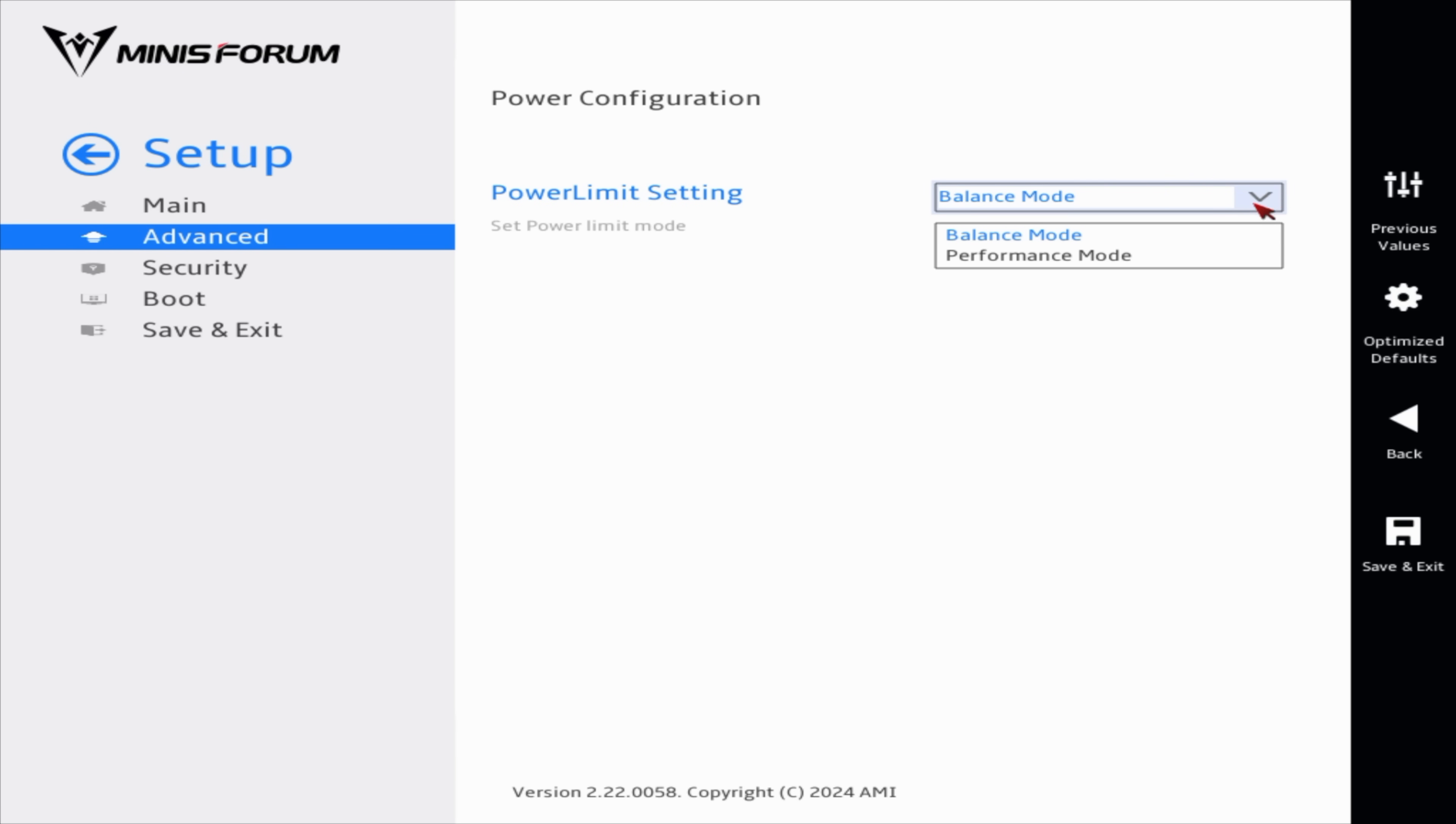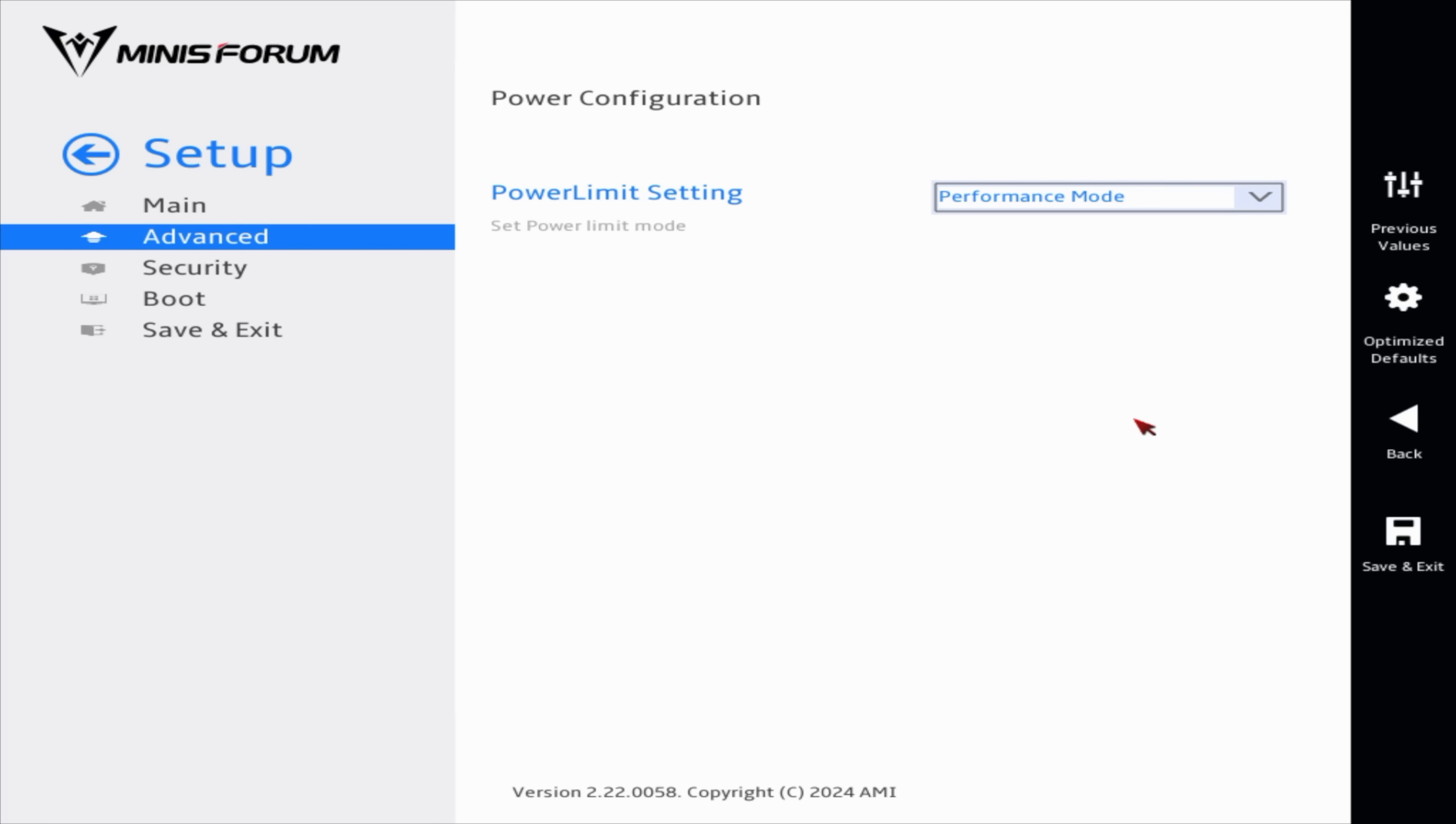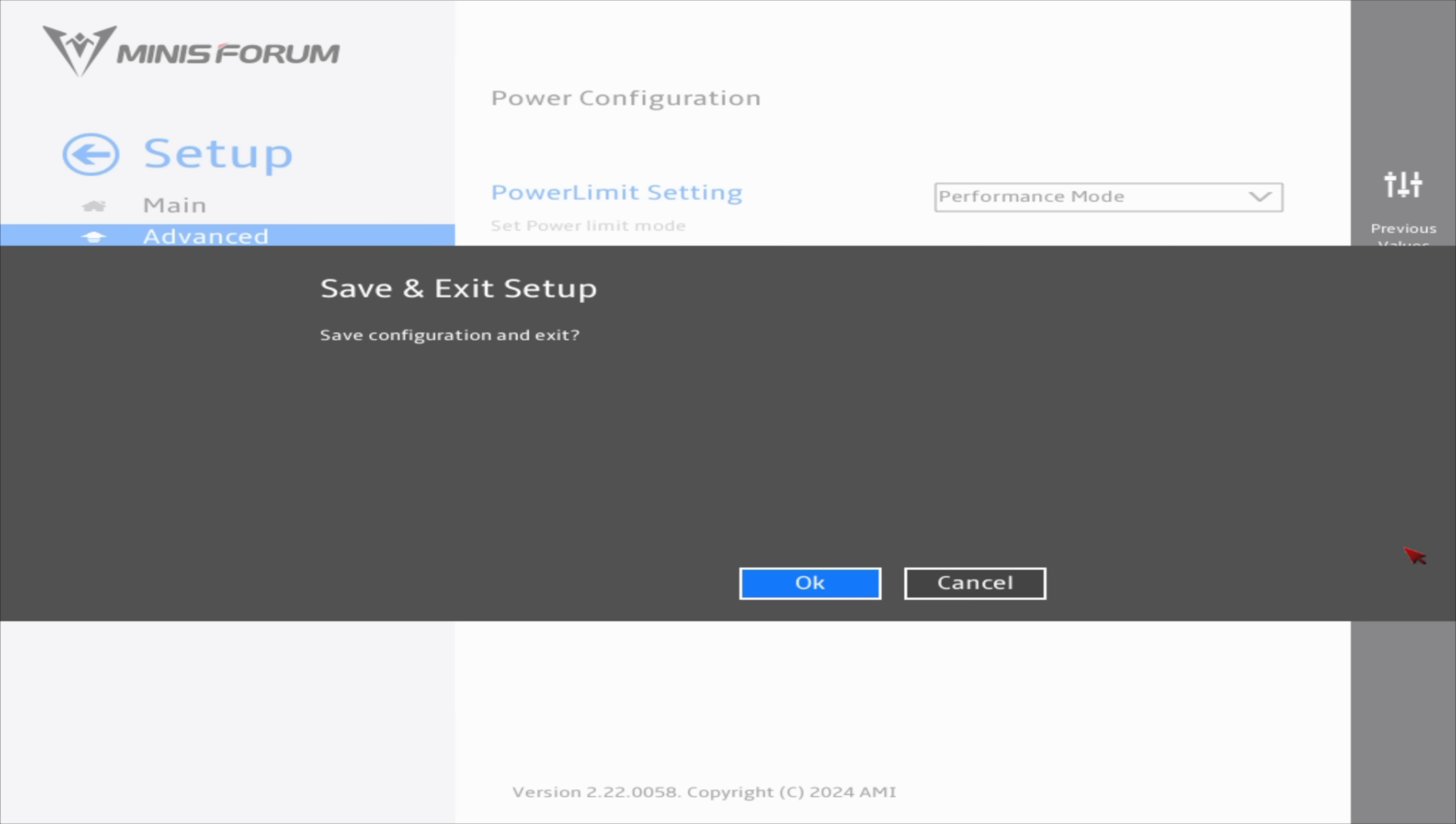Out of the box, this was in balanced mode. We're going to go to performance mode with this setup. This is a specific performance mode programmed by Minisforum. We'll up that fan speed and TDP should see some good performance out of this thing. Save and exit. Head into Windows.